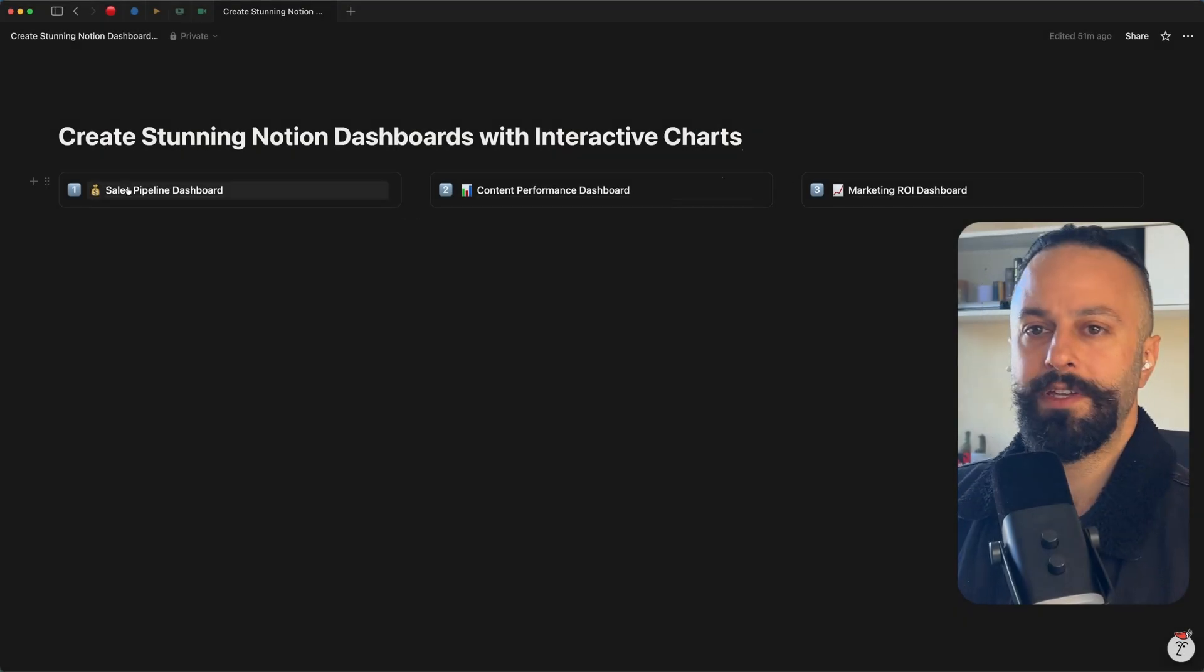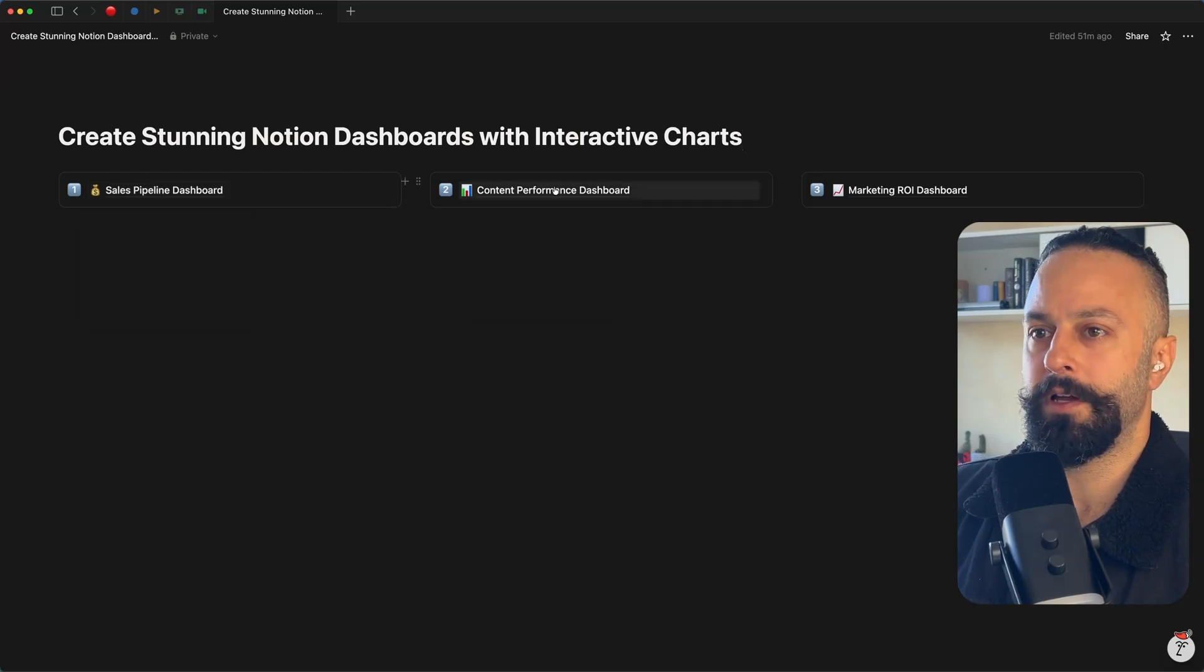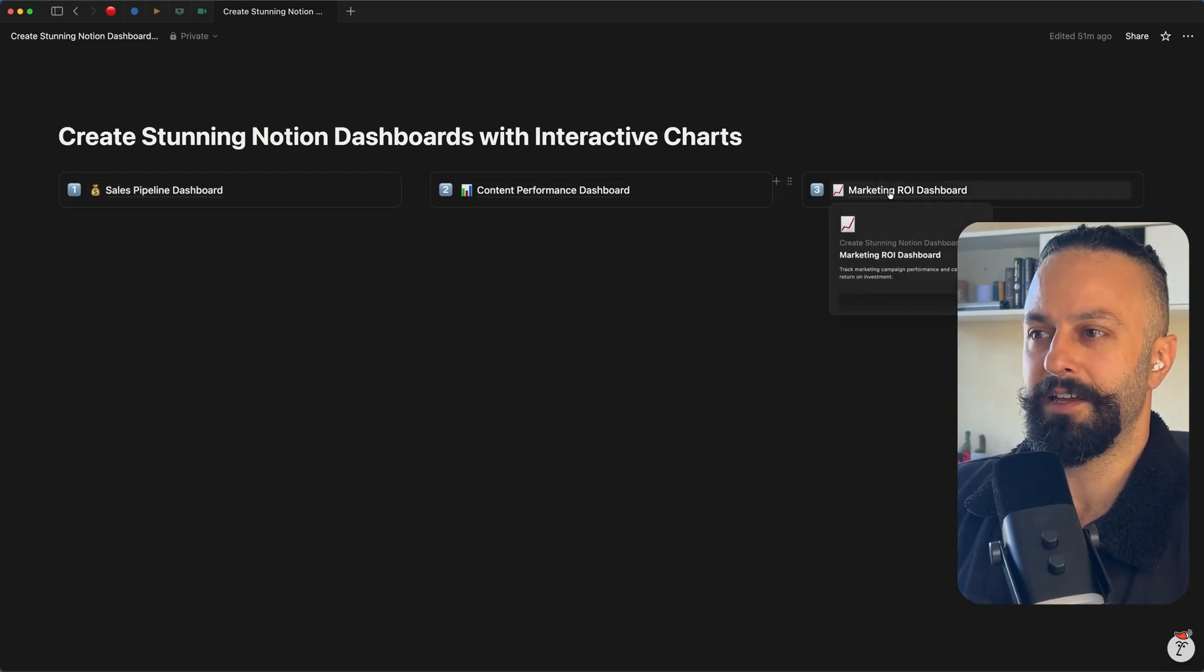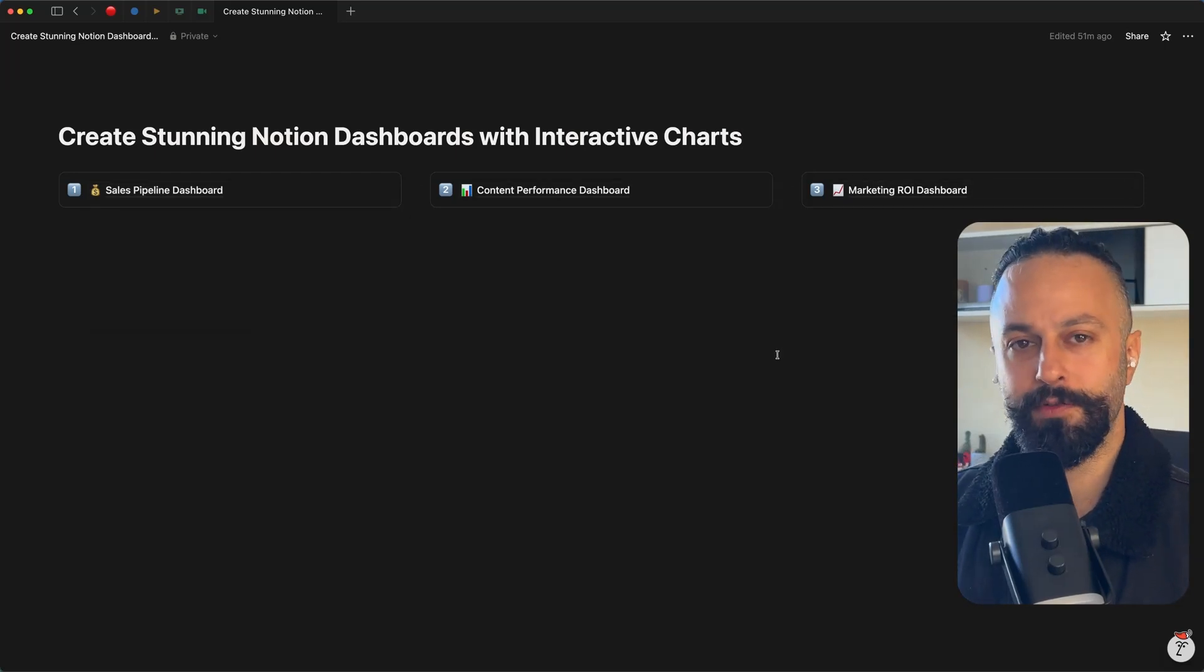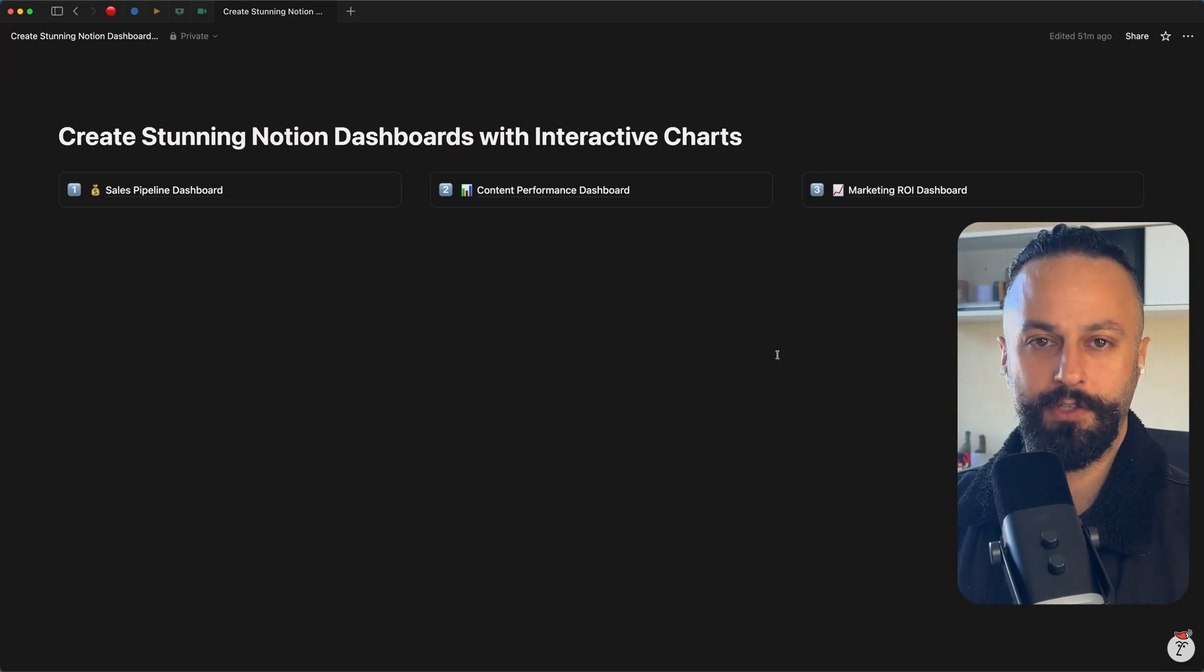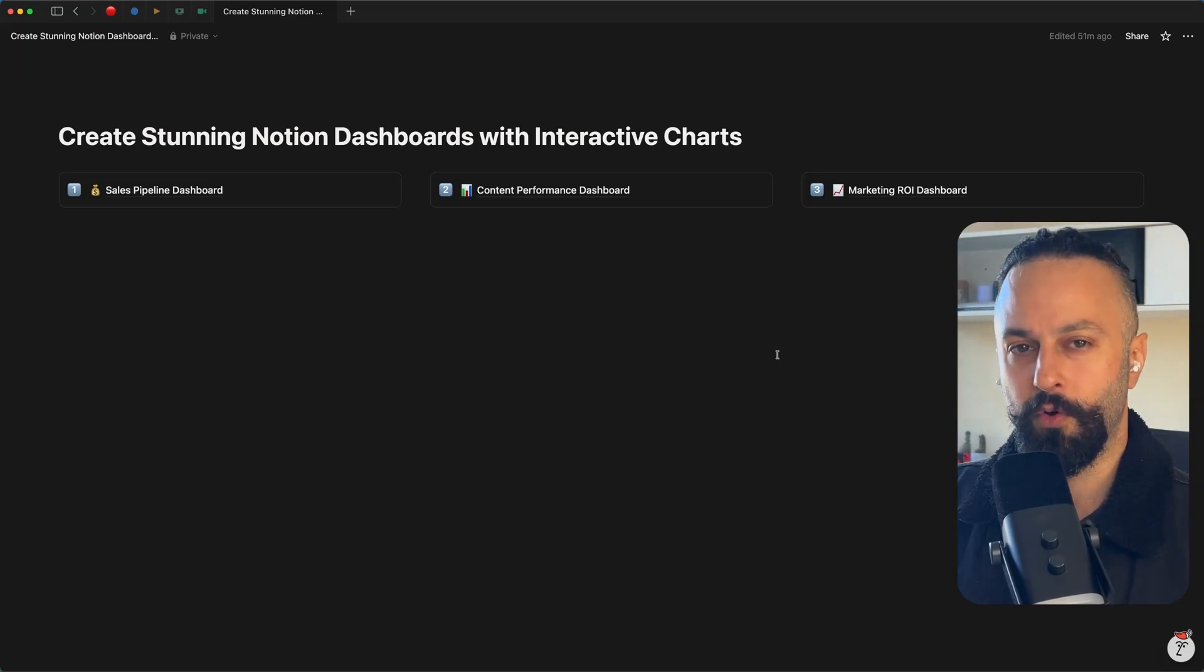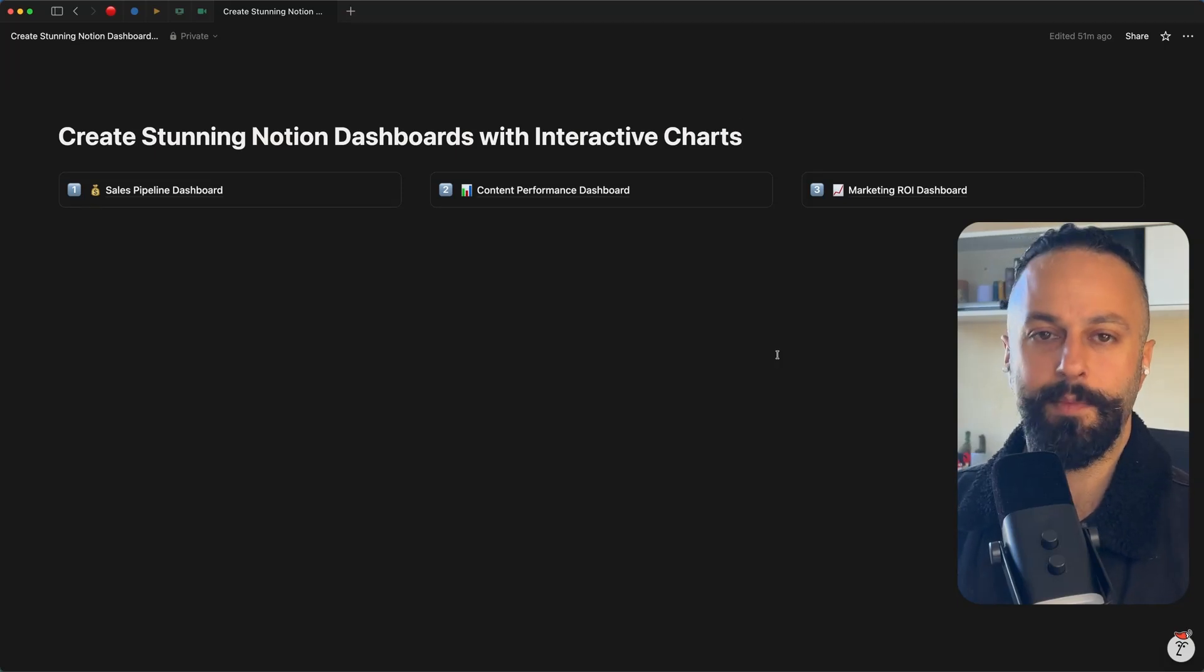All right. So that was three examples, guys. Sales pipeline, content performance dashboard, and a marketing ROI dashboard. Hope that was useful. I'll just note that the metrics that you are going to visualize are really dependent on the quality of your data architecture, the quality of your databases essentially.